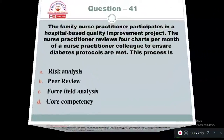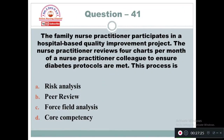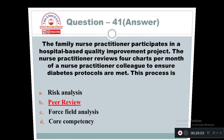Question 41: The family nurse practitioner participates in a hospital-based quality improvement project. The nurse practitioner reviews four charts per month of a nurse practitioner colleague to ensure diabetes protocols are met. This process is: Option A: Risk analysis. Option B: Peer review. Option C: Force field analysis. Option D: Core competency. The answer is Option B — peer review, because assessment is done on a nurse practitioner colleague by another nurse practitioner.